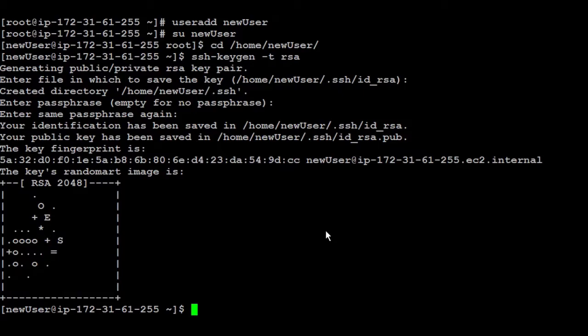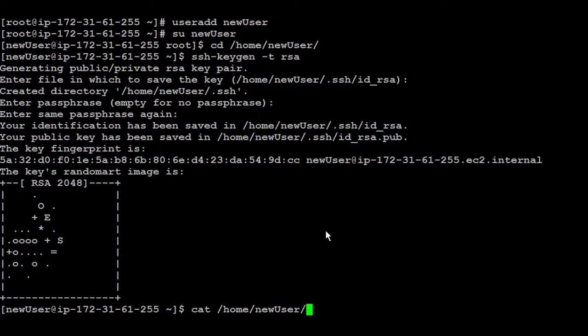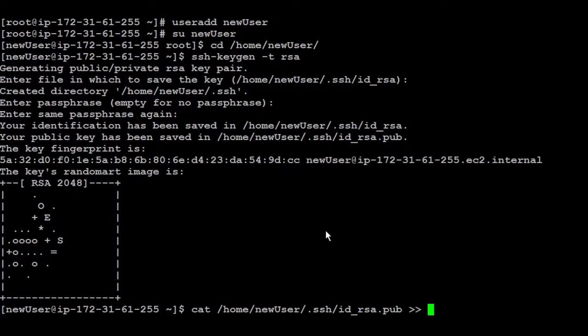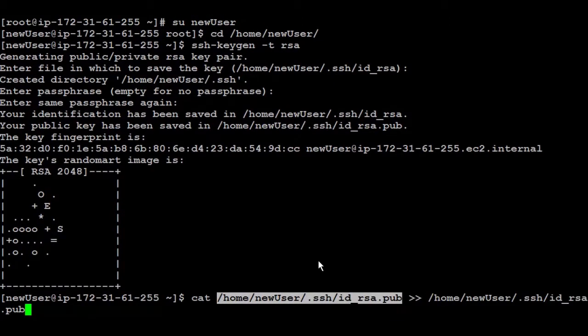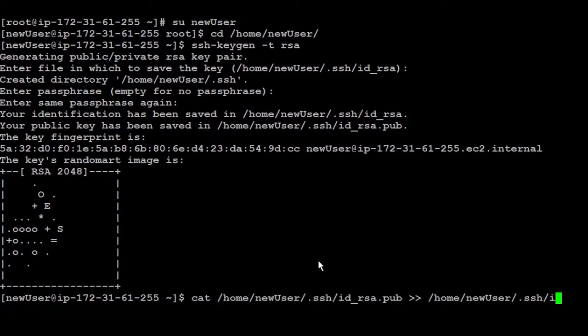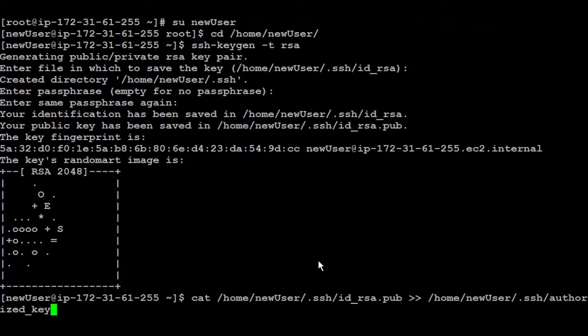Now you need to copy the first step to do after creating the key: copy the public key into the authorized keys file. To do that, simply I'm going to cat home new user and inside it, inside the ssh page, there is the public key which is inside id_rsa.pub. I'm going to copy it inside again, the same path I mean, and inside authorized keys.